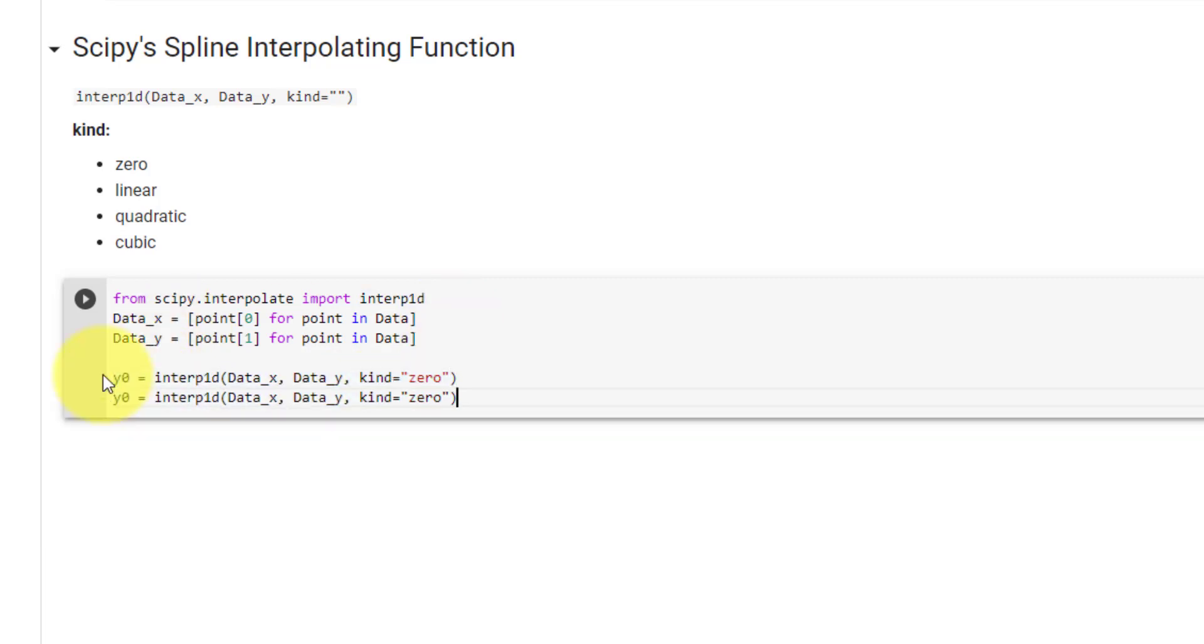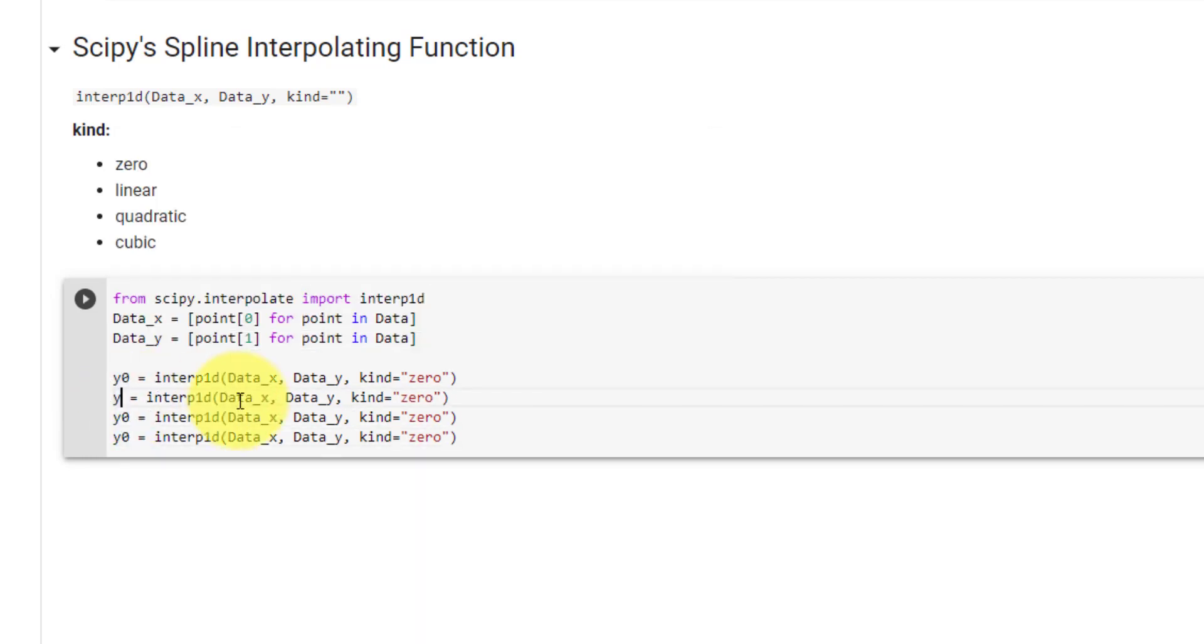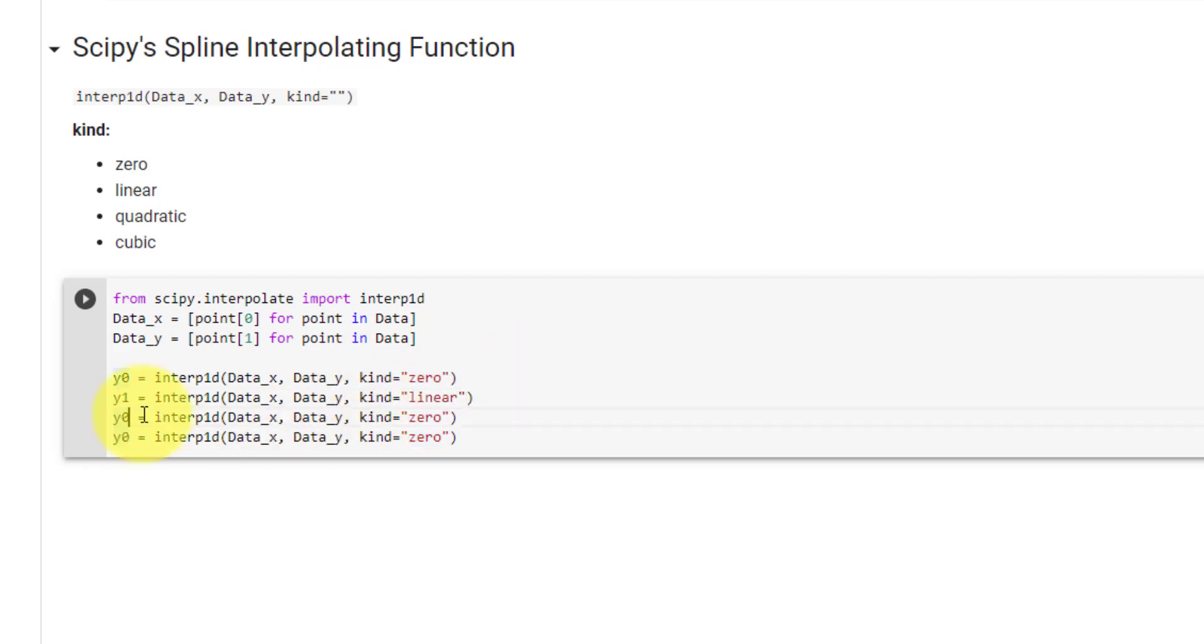Let's copy this 3 times. For the second kind, the only changes will be the variable name and the kind parameter. In this case, we will use linear. Likewise, for quadratic, we will set y2 equal to quadratic.